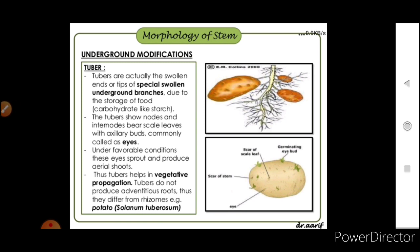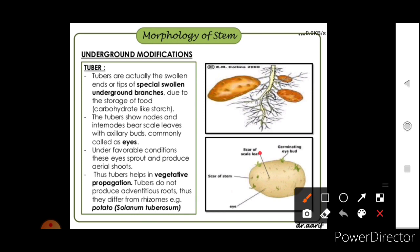Tubers are the swollen tips of special underground branches due to storage of food such as starch. Note that sweet potato is a root modification, but the common potato is a stem modification. Tubers show nodes and internodes and bear scale leaves with axillary buds commonly called 'eyes.' Under favorable conditions these eyes sprout and produce aerial shoots, helping in vegetative propagation. Tubers do not produce adventitious roots, which is how they differ from rhizomes. Example: potato (Solanum tuberosum).